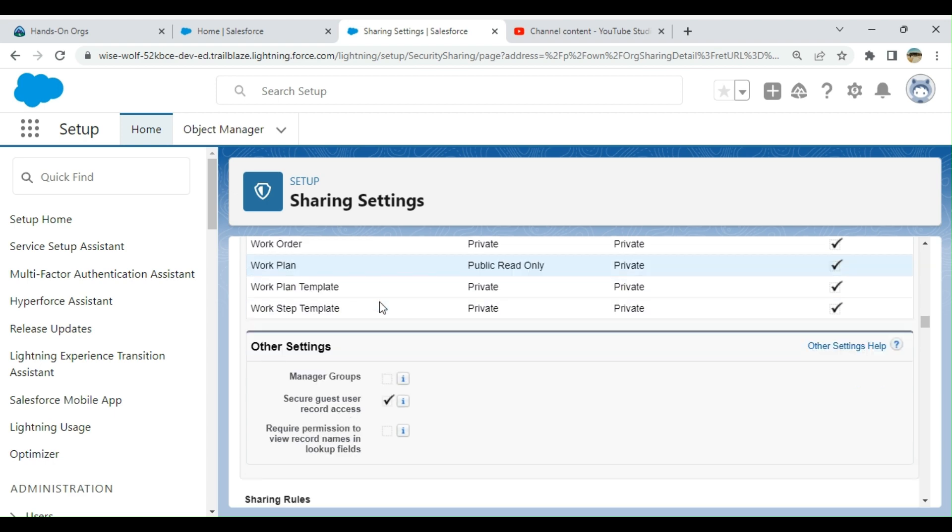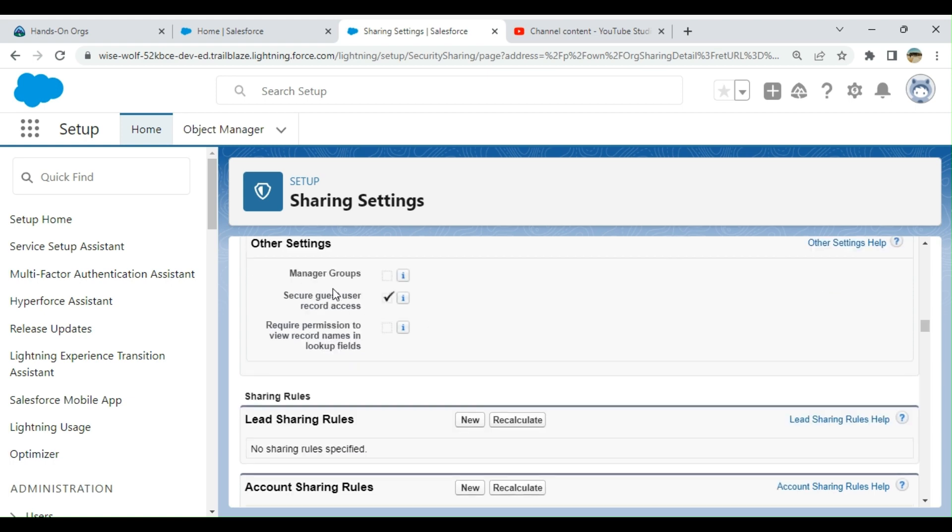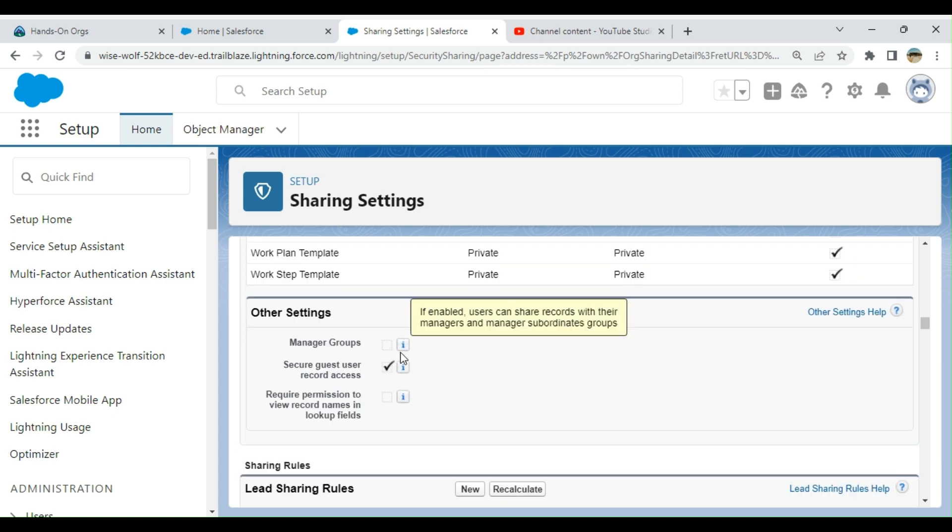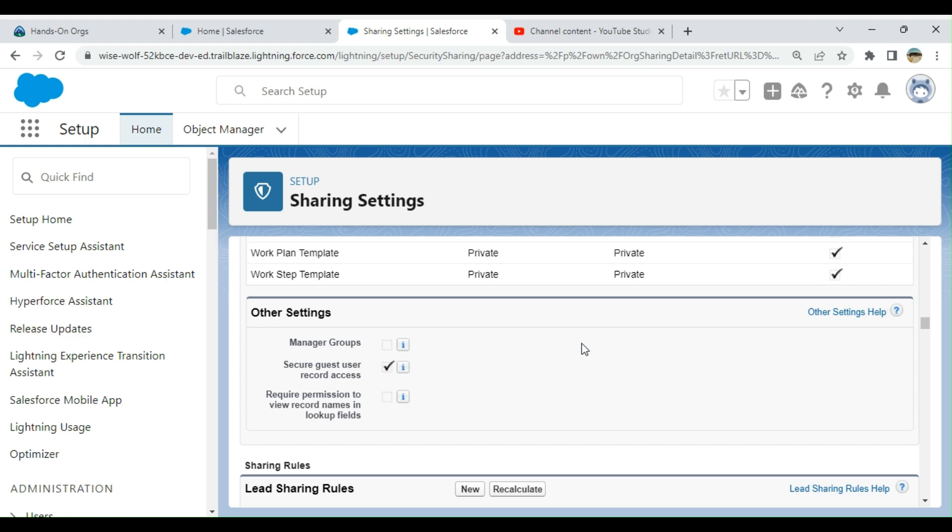When you go down below the object sharing settings, you can see other features: Manager Group, Secure User Record Access. Manager Group means if enabled, users can share records with their managers and managers and subordinates. Secure Guest User Record - keeping this setting enabled is a security best practice. Secure the access that guest users have to your org data. Guest users org-wide default is set to private.